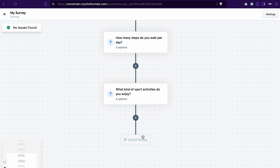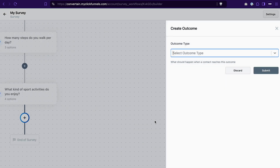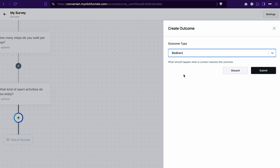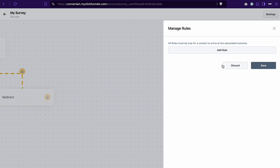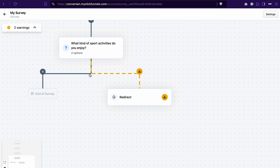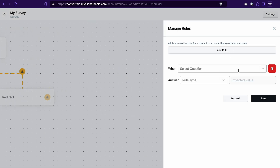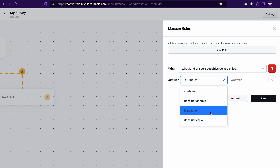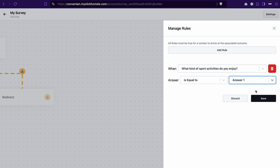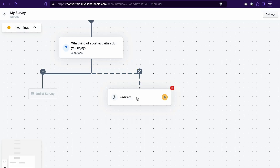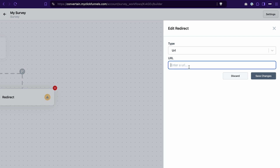Now let's add some conditions. For example, if a user selected answer 1 in this question, they should be redirected to a specific URL. Click the plus icon and this time select outcome instead of a question. In the outcome type, select redirect and click submit. You'll see the workflow path is now split into two different paths. Click on the condition icon, click add rule, select the question, and add the condition you want. I'll go with 'equal to answer 1' — meaning if the contact selects answer 1, they'll be redirected to the link we set up. Click save, then click redirect, enter your URL, and click save changes.